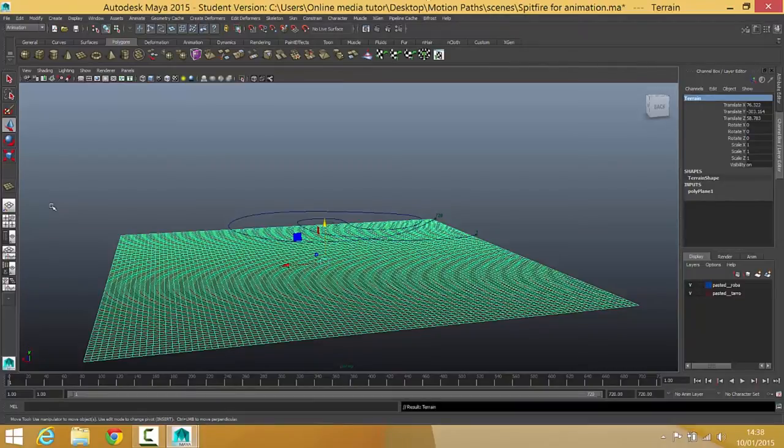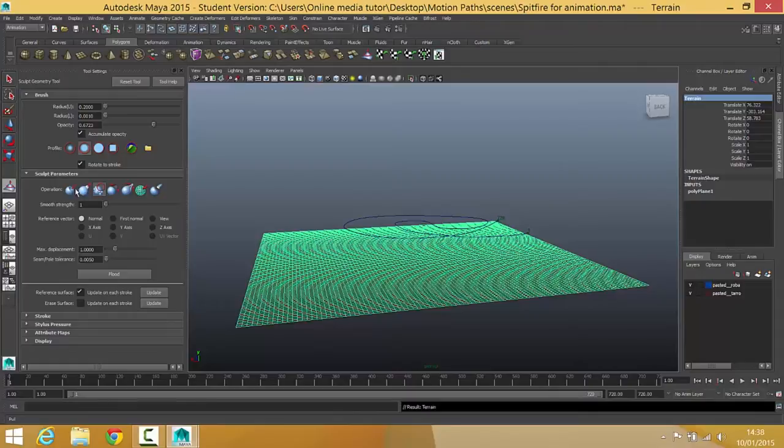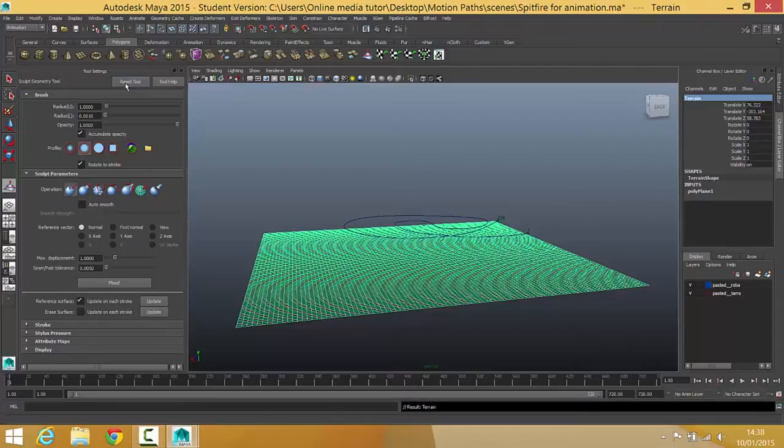The tool we need then to make this work is the sculpt geometry tool. Double click on that to bring up the options, here they are. Then we need to make sure this is set up. I want the sculpt parameters. In fact the best thing you could do first of all is just reset the tool to make sure it's at defaults.